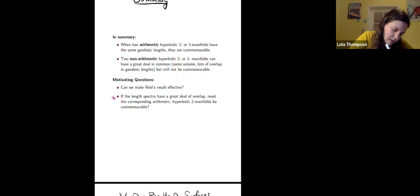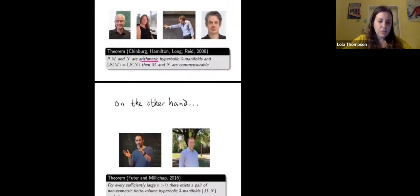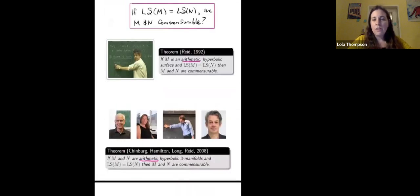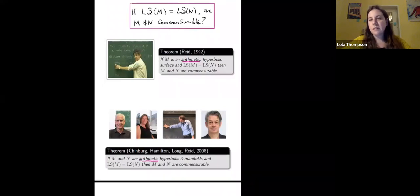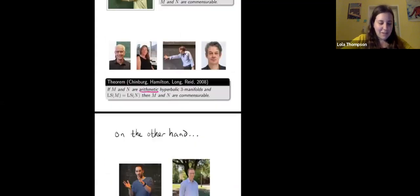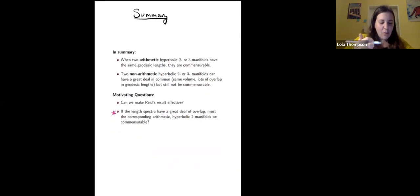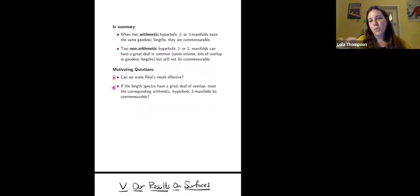We were interested in two things. First, we wanted to make Reid's result effective — to show that if geodesic lengths on two manifolds agree up to a certain finite point, that forces commensurability. In other words, we wanted to show some finite portion of the length spectrum determines the commensurability class, rather than needing all infinitely many geodesic lengths. Second, we wanted to count how many pairwise non-commensurable arithmetic hyperbolic two-manifolds exist with a prescribed set of overlapping geodesic lengths.